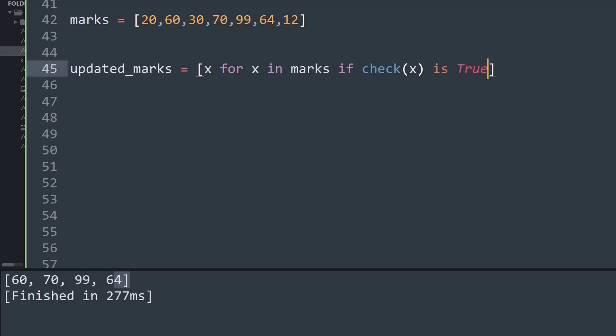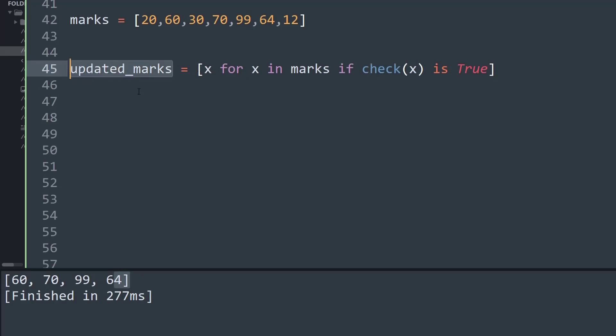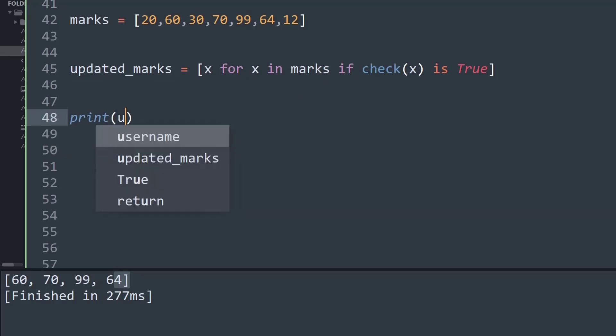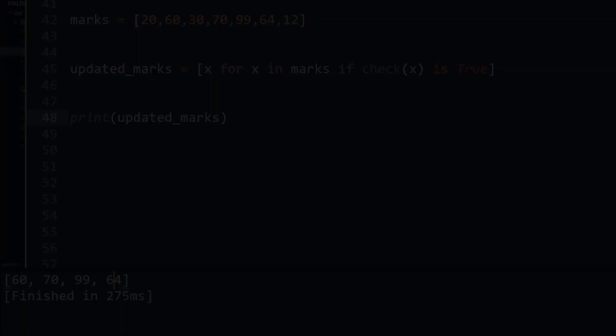So let me explain what I've written. What I'm saying is x for x in marks, which means we are going to iterate for every item inside the marks. While we are iterating, the variable will be named as x, and then we are creating a condition saying that if check(x) is true, then the data will be appended into this variable called updated_marks, else, which means false, it will not be appended. So I'll just print updated_marks and let's run the program. Likewise, we get the same output as we expected, that is 60, 70, 99, and 64, that is the marks that are greater than 50.